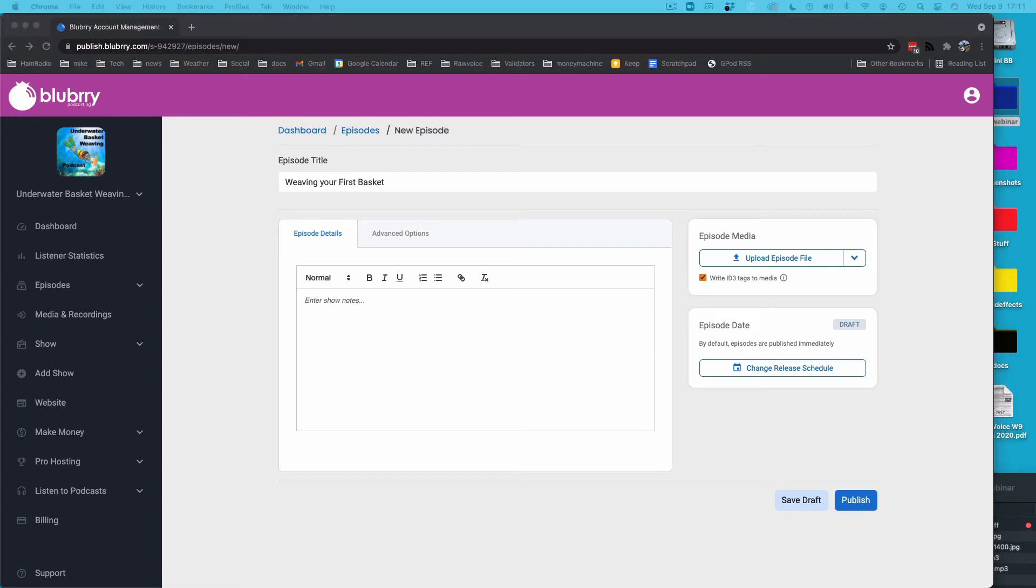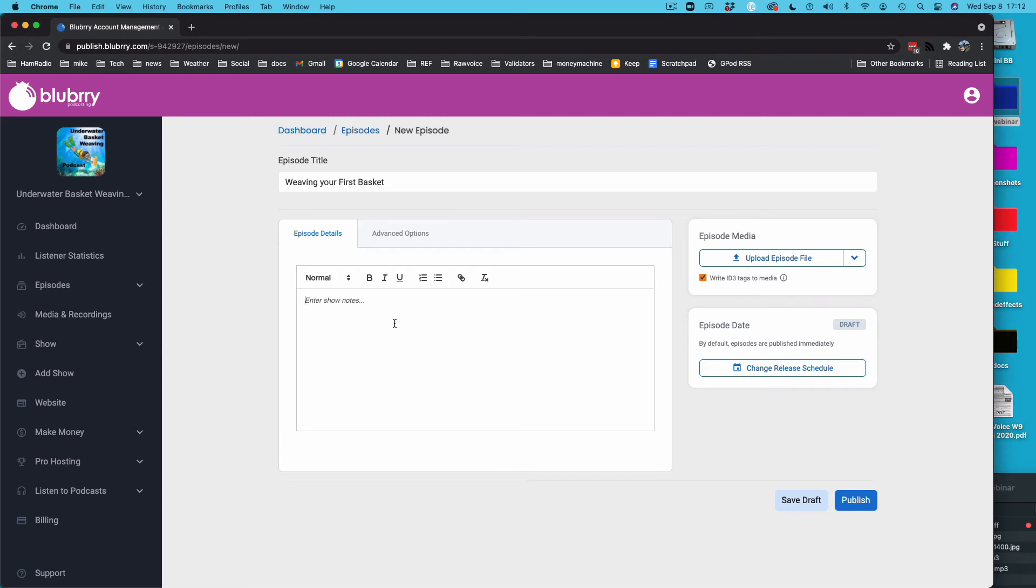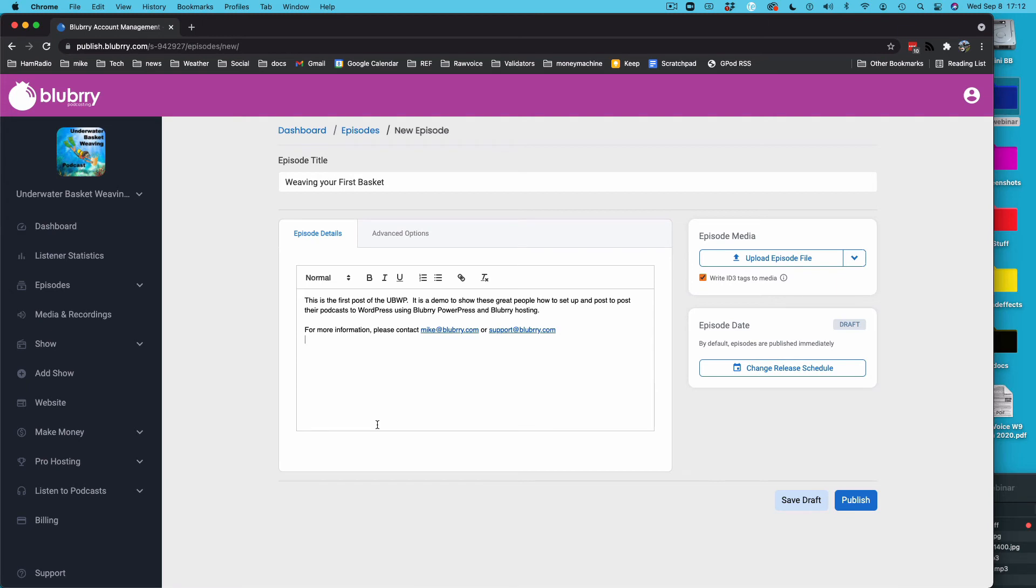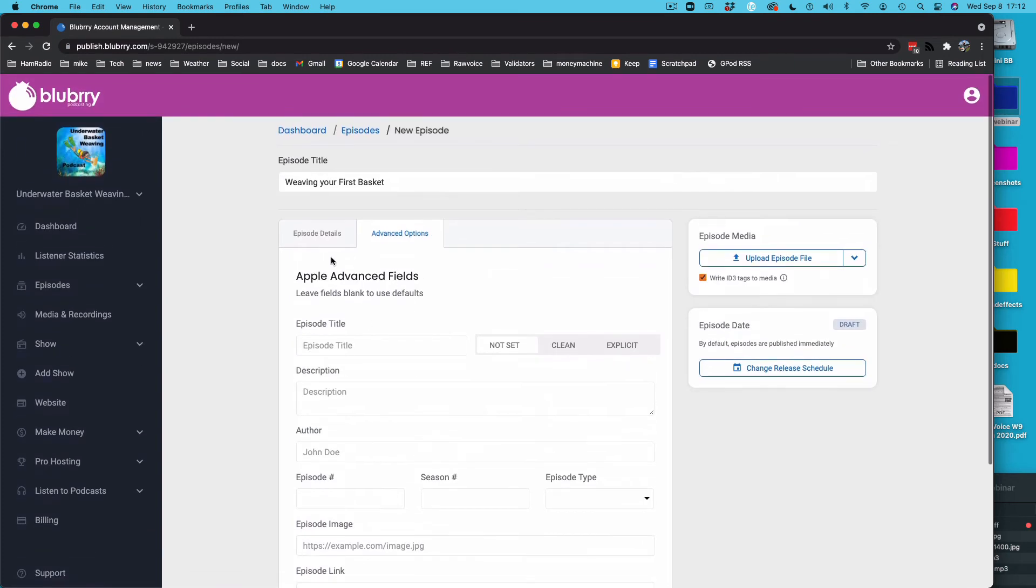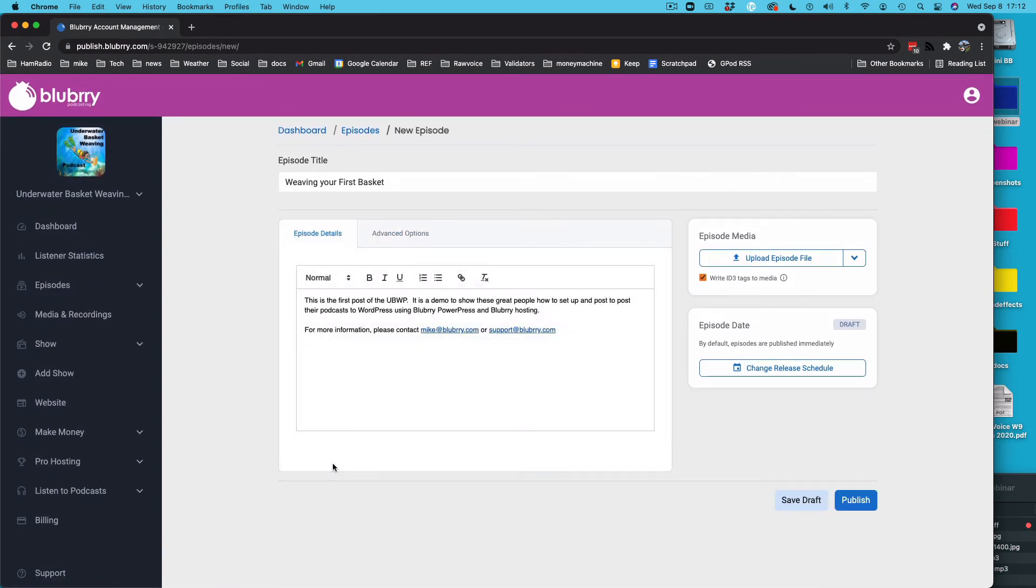And we're going to put a little description in here. You should really put your show notes. You should really put at least a couple of sentences, but you could put pretty elaborate show notes in there if you want. There's some advanced options here if you want. You can have a special title for Apple. You can put a special description, all this stuff, but it's totally optional. You can just go with that.